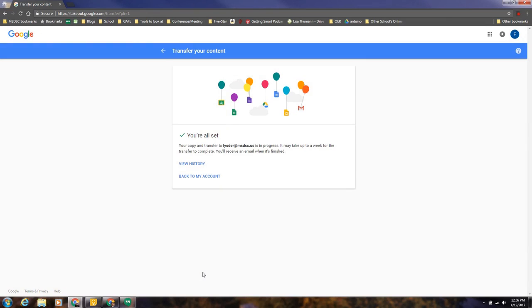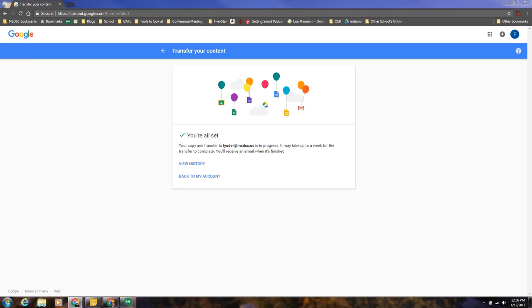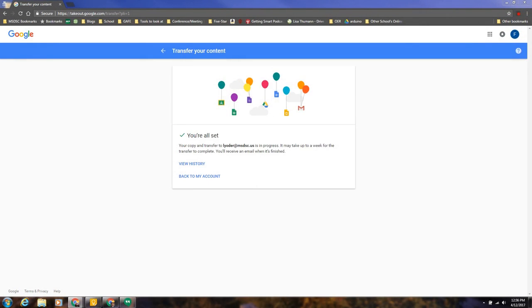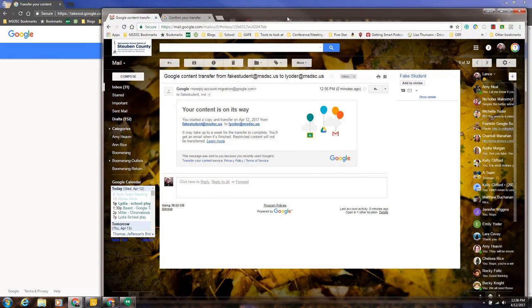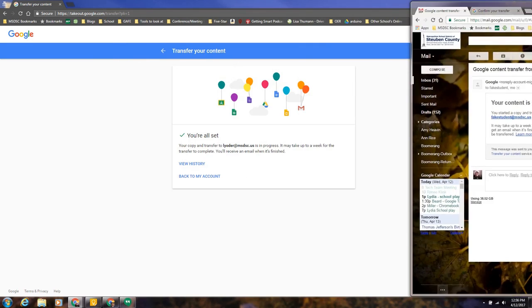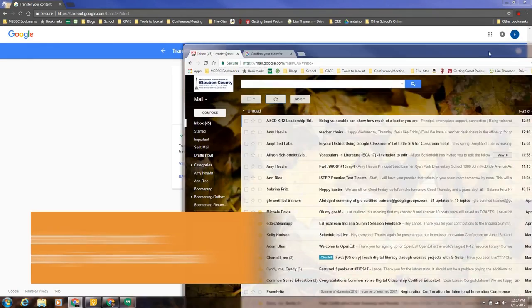It'll say you're set, your copy and transfer to lyoder@msdsc.us is in progress. It may take up to a week for the transfer to complete. You'll receive an email when it is finished. You can view your history or go back to your account. So with that, I'm gonna go back. What will happen is you will also receive an email letting you know that it is in process and the content is on its way.